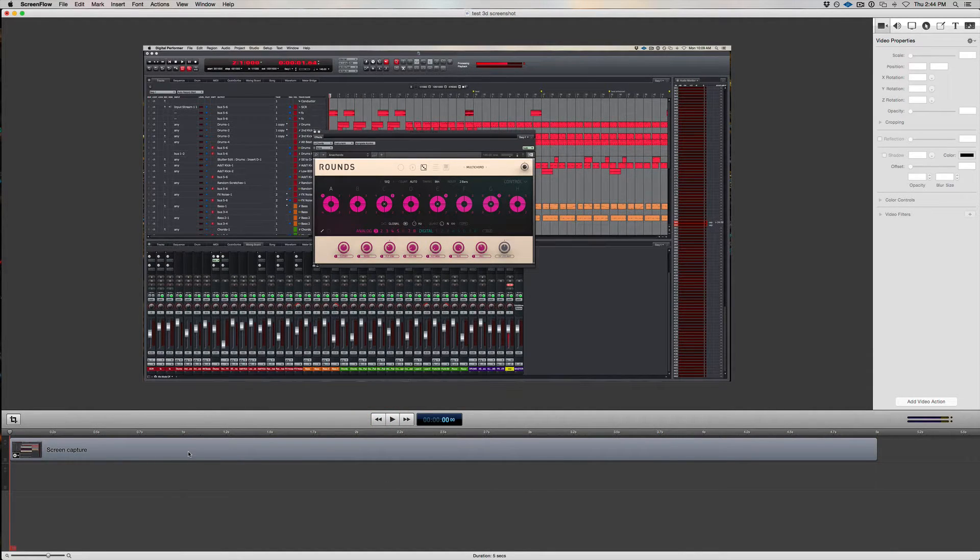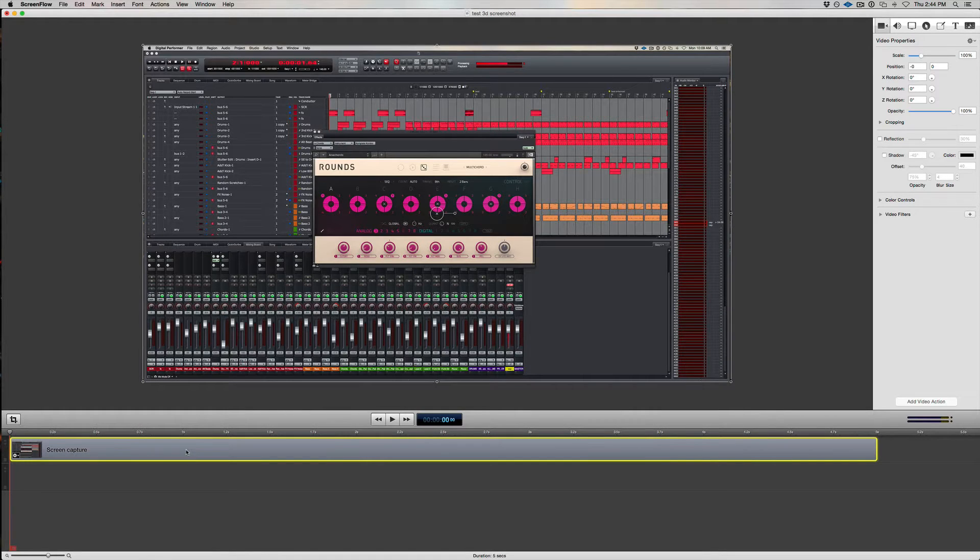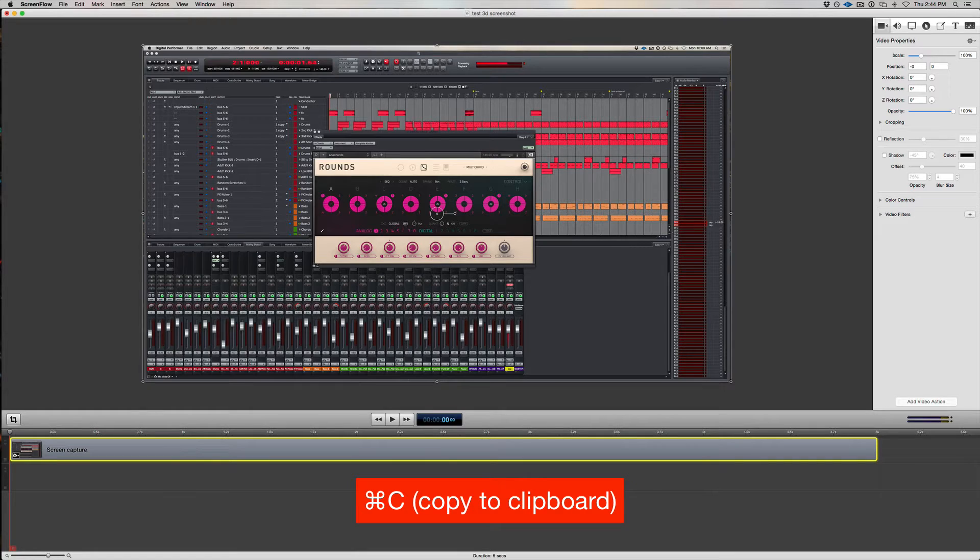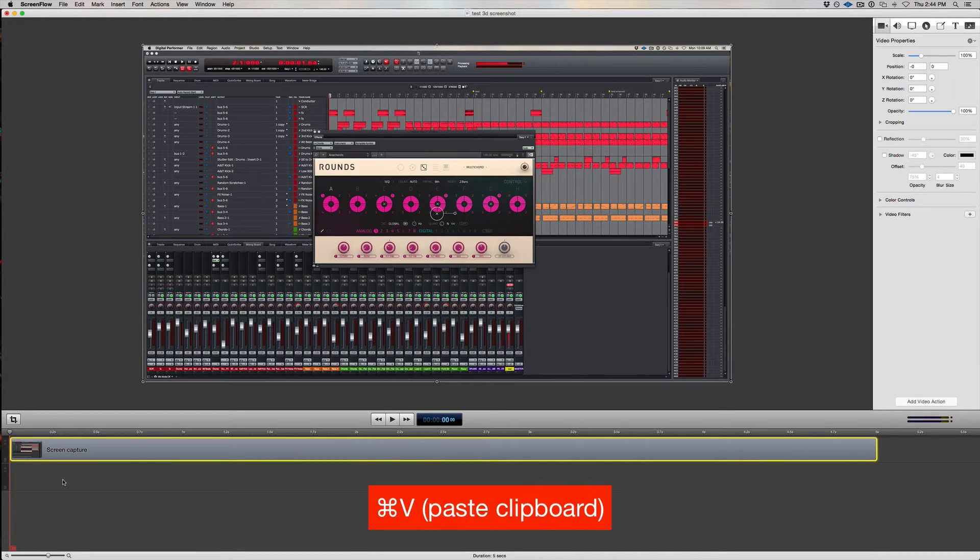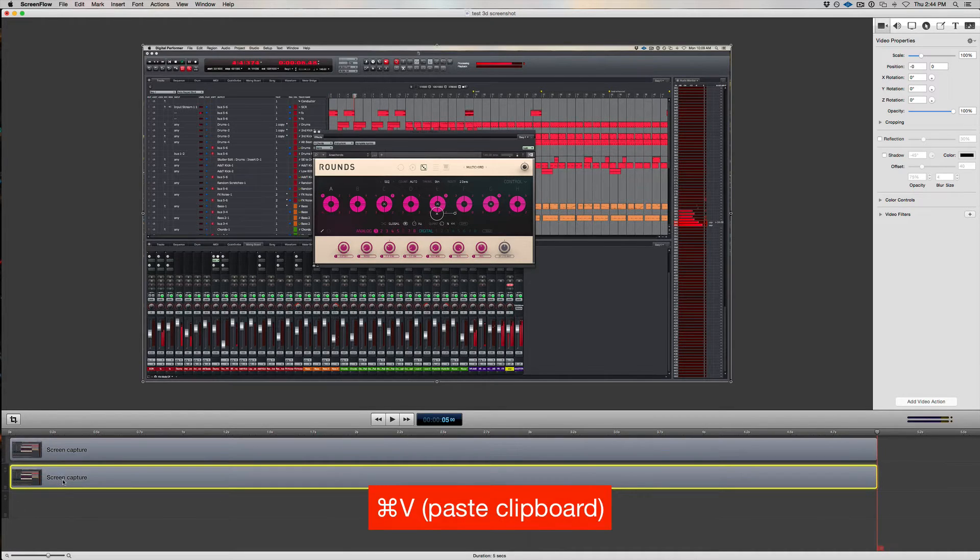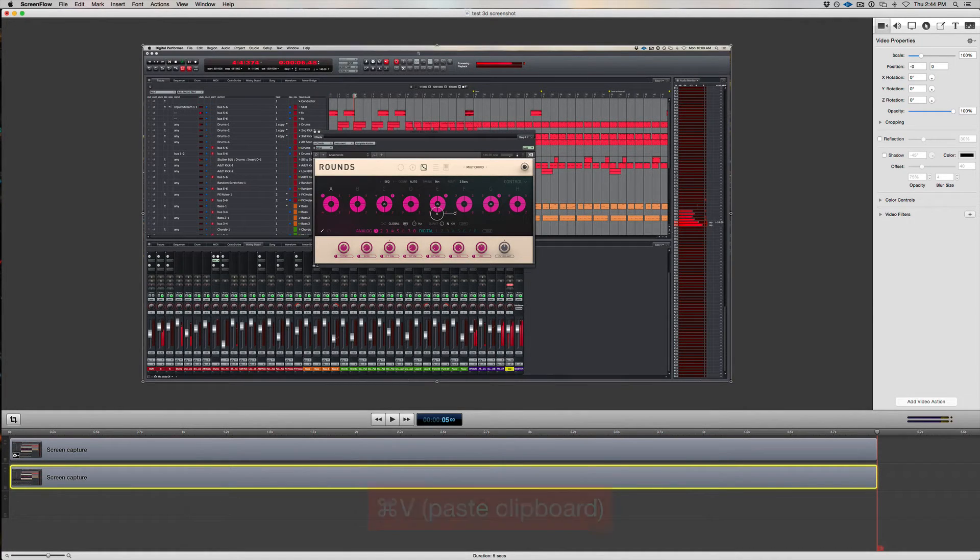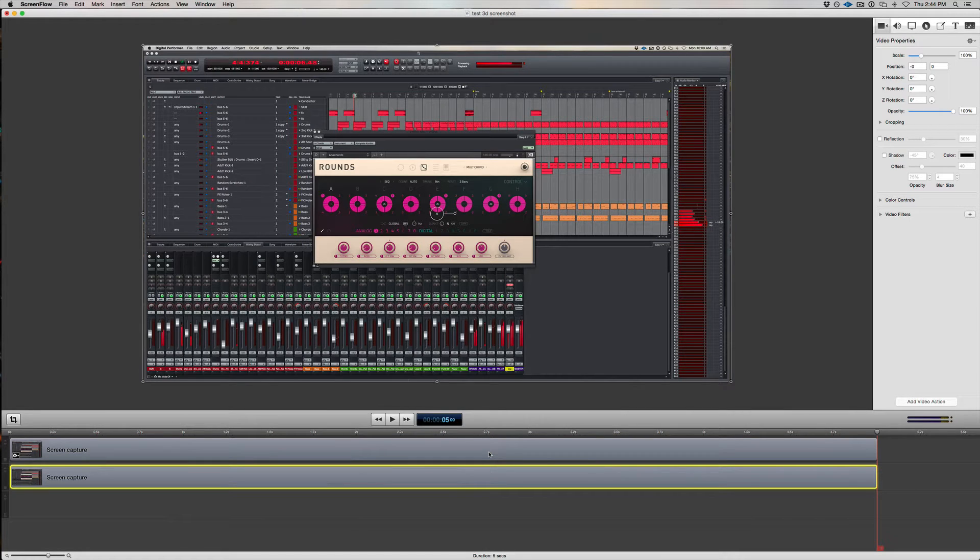There's a very easy way to do this in ScreenFlow. I'm going to highlight my screen capture here, then hit Command-C to copy it to the clipboard. Then, after I make sure to hit rewind to the beginning so the cursor is at the beginning, I'm going to hit Command-V to paste it back on the timeline. What ScreenFlow does is paste a new copy of the screen capture, identical to the original and perfectly synced, in a new layer.